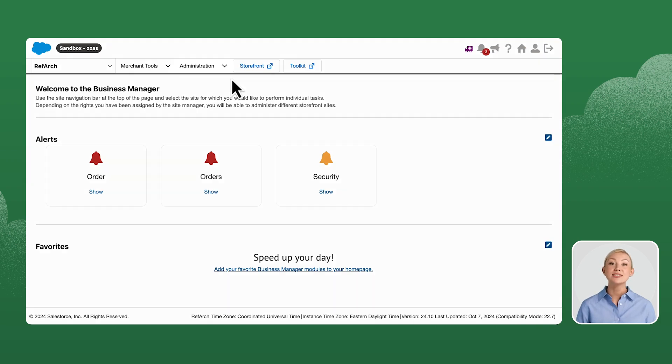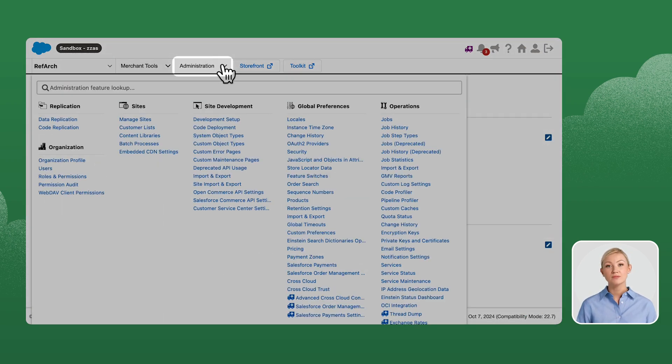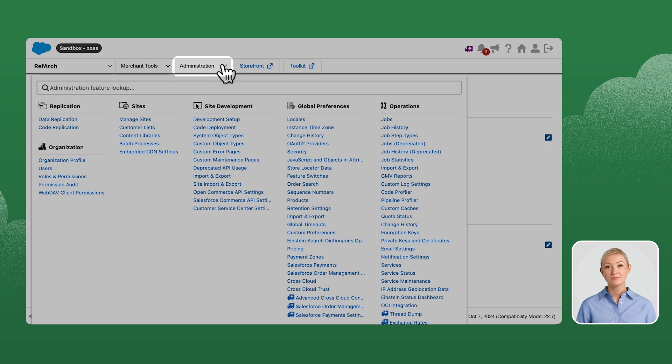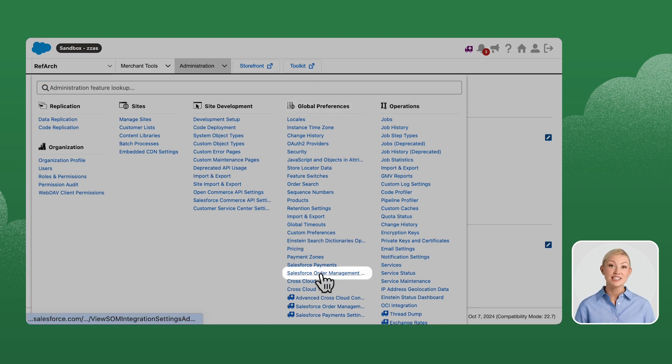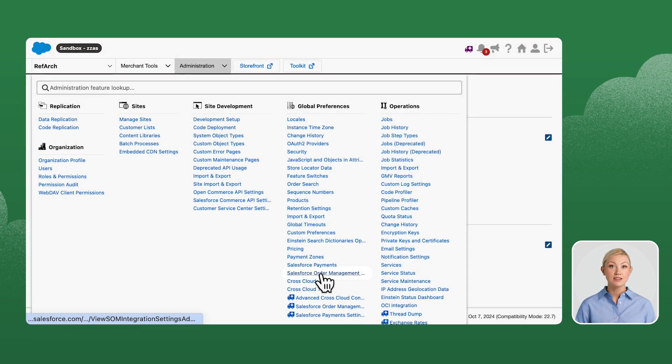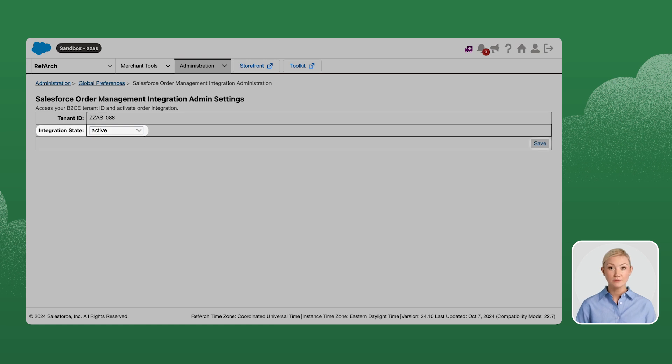Navigate back to B2C Commerce Cloud. Then go to Administration, Global preference, Salesforce Order Management Integration Settings. If the integration state is not active, update the state to Active. Click Save.